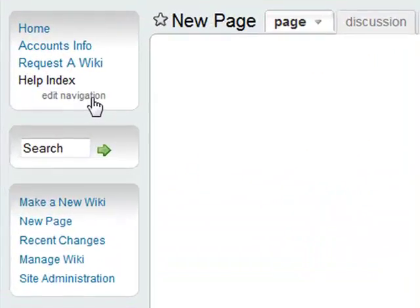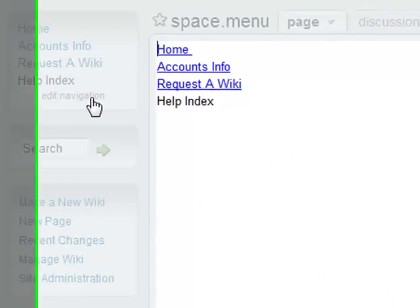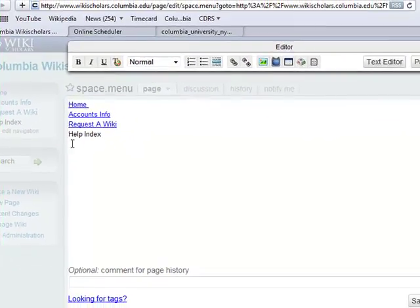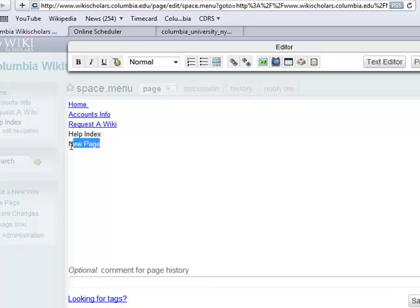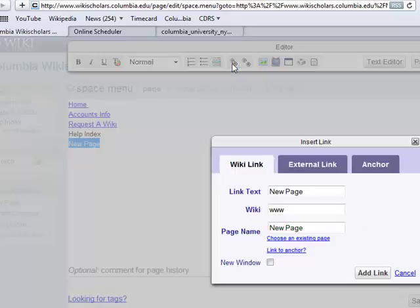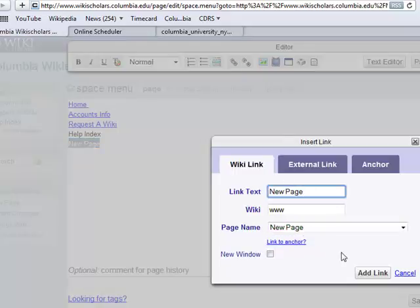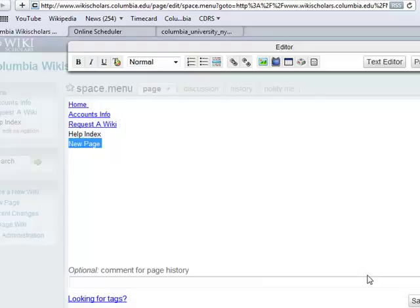To customize how page names appear in the navigation bar of your wiki, click on Edit Navigation. Once you are here, you can put your pages in the desired order, or you can enter a new page name and then hyperlink this to the page name within your wiki.